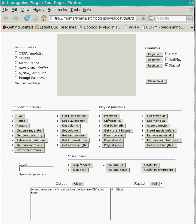All movie controls are implemented in HTML and use JavaScript to talk to the plugin. This allows for maximum flexibility when designing web pages with video content as part of them.